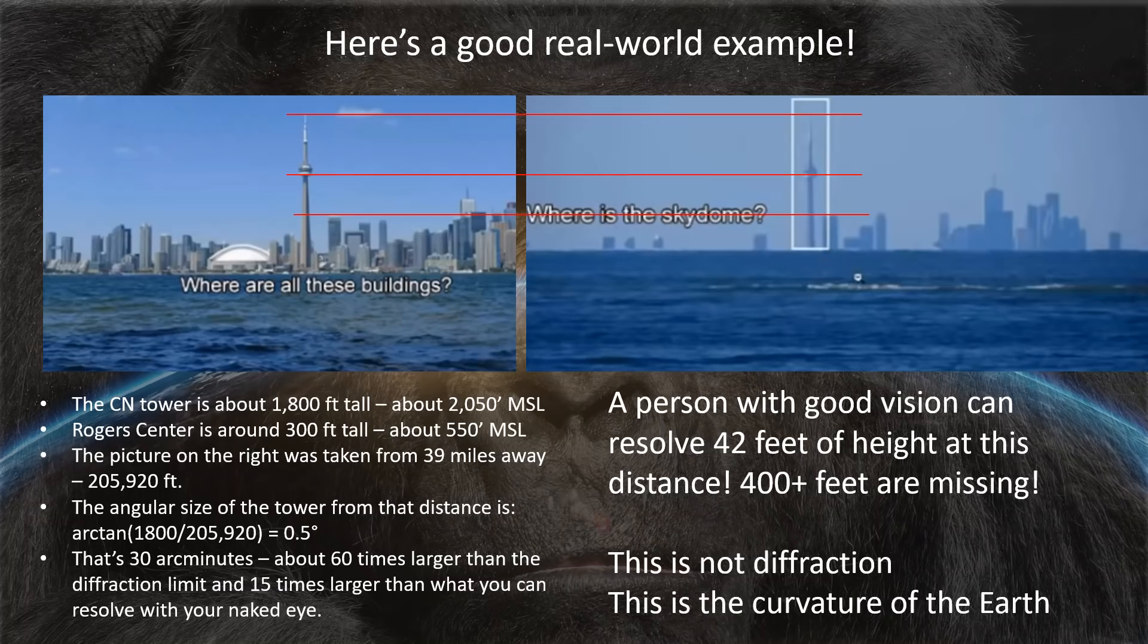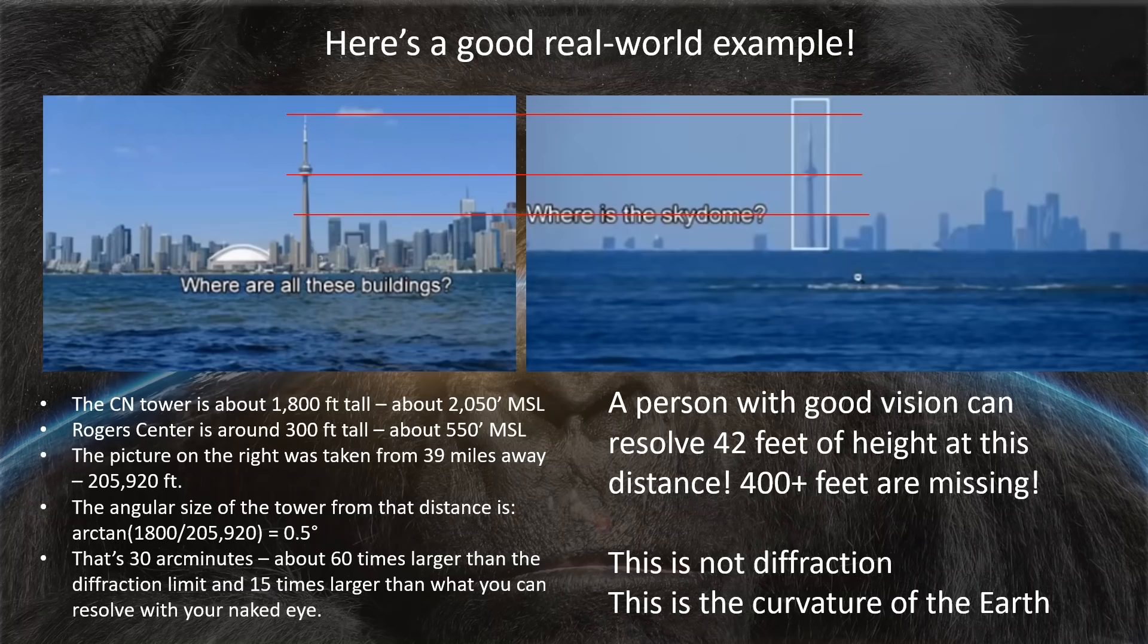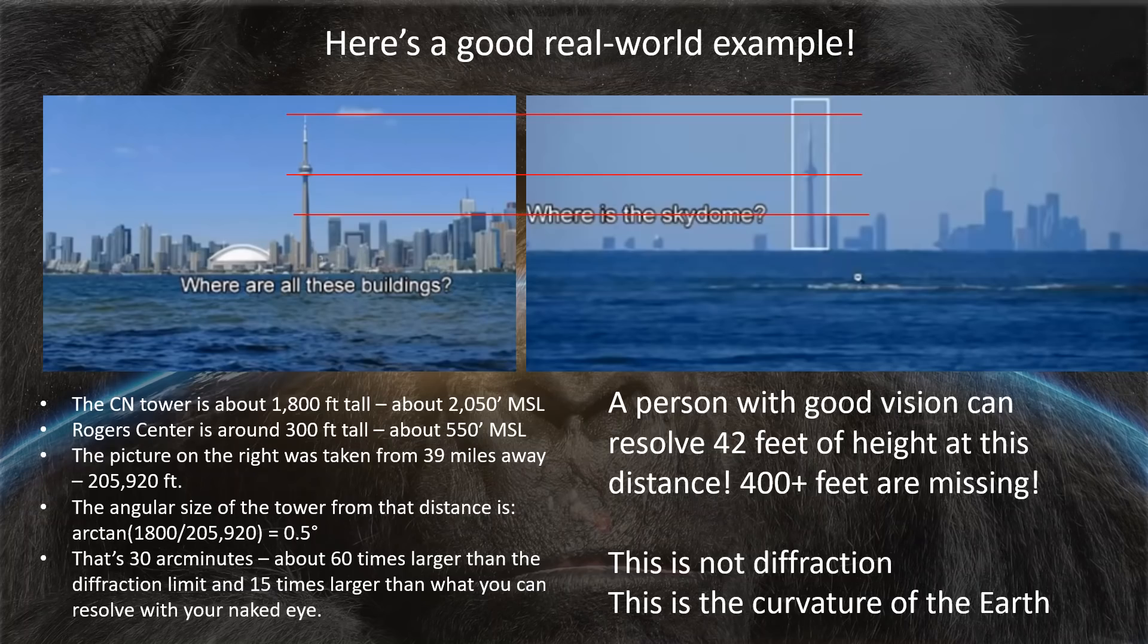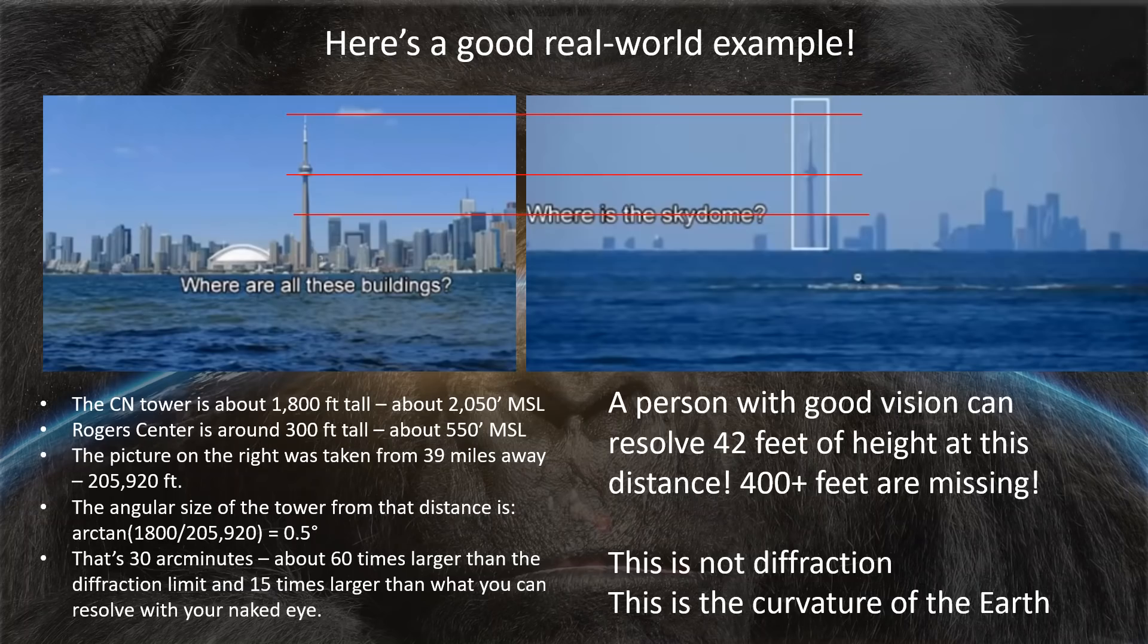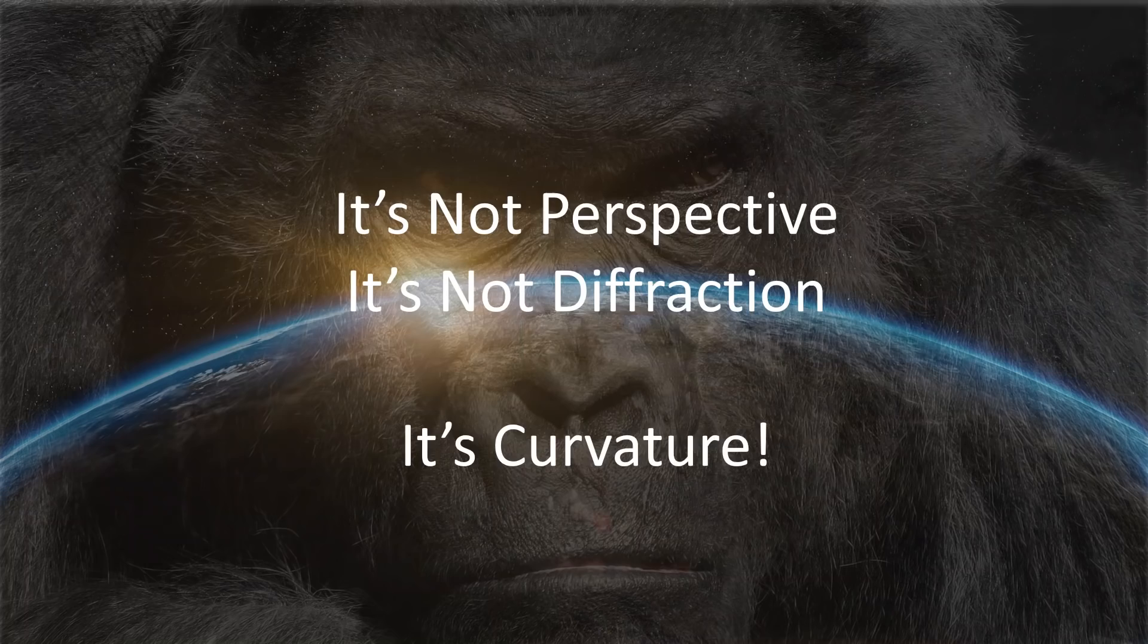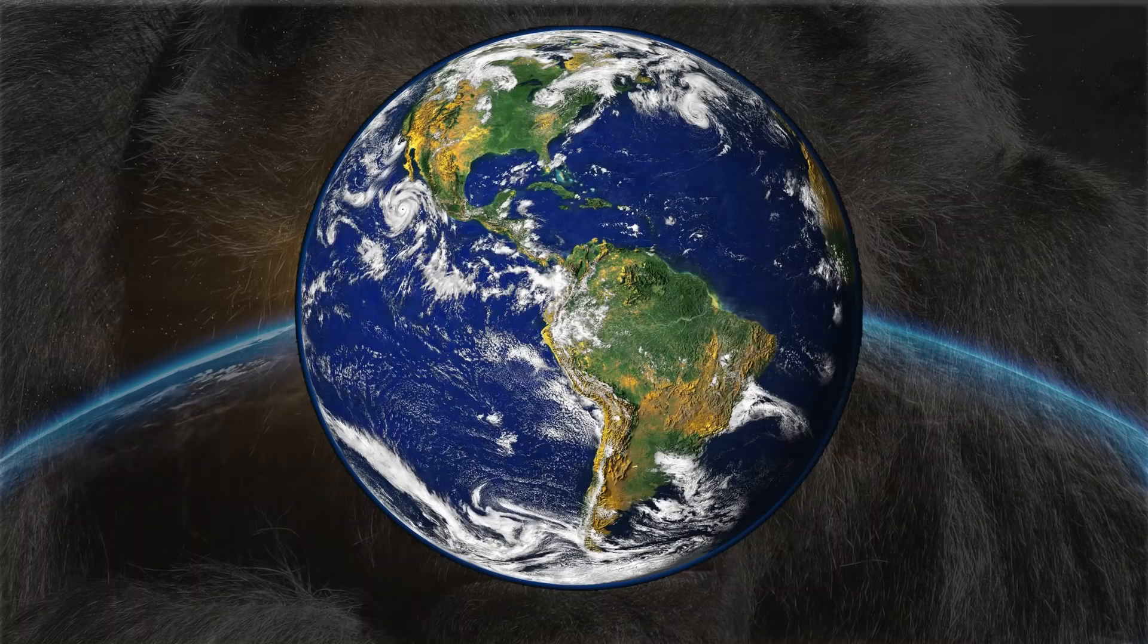Now let's look at a real world example and this is a good one. This is the city of Toronto. In the picture on the left, you see the CN Tower, which is 1,800 feet tall and the Rogers Center, the building with a white roof to the left, which is 300 feet tall. The picture on the right was taken from 39 miles away. The angular size of the tower from that distance is half a degree. Half a degree is 30 arc minutes. That's about 60 times larger than the Rayleigh diffraction limit and at least 15 times larger than what you can resolve with your naked eye. So a person with good vision can resolve 42 feet of the height of that tower from a distance of 39 miles. 400 feet are missing. This is not due to diffraction. This is due to the curvature of the earth. So folks, it's not perspective. It's not diffraction. It's curvature.